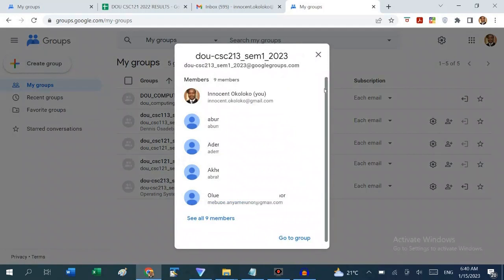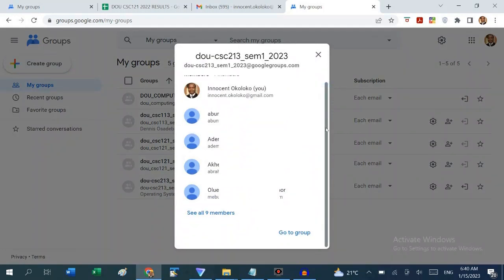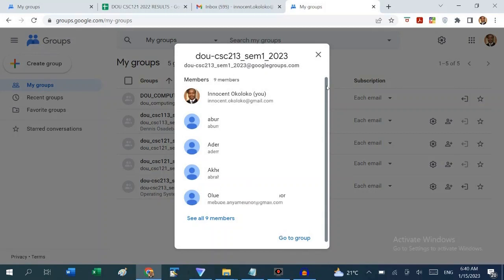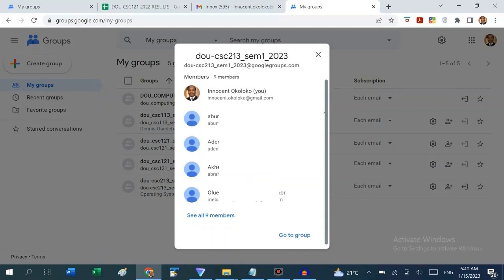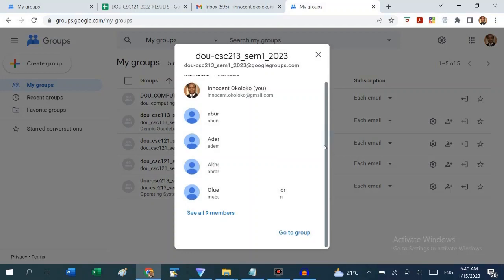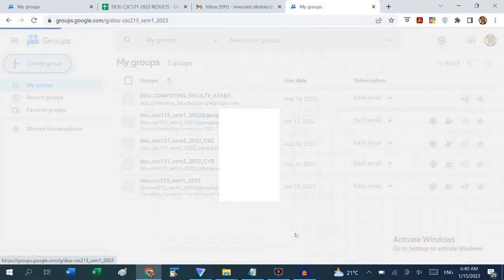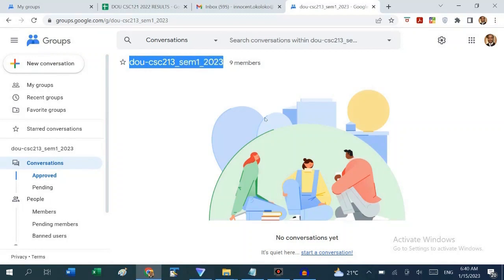If you come here, you can see the list of all the students already in the group — nine members total: eight students, one assistant lecturer, and myself. You can then go to the group. We are in DOU CSC 213 Semester 1 2023, which has nine members.